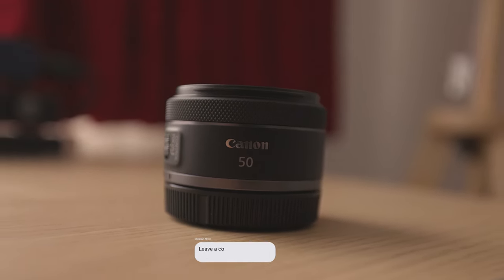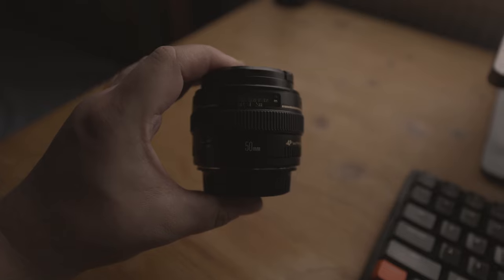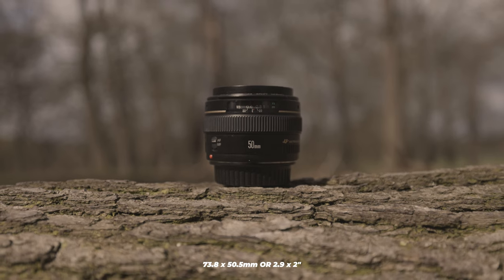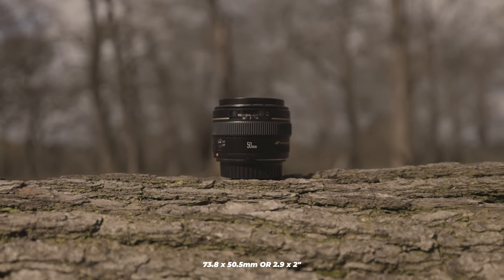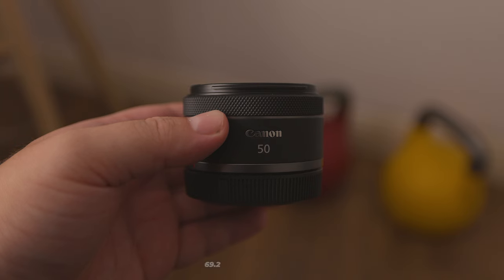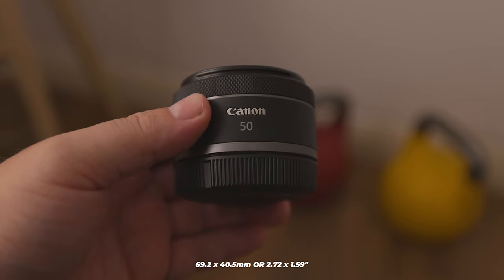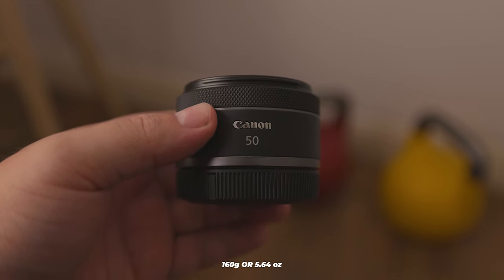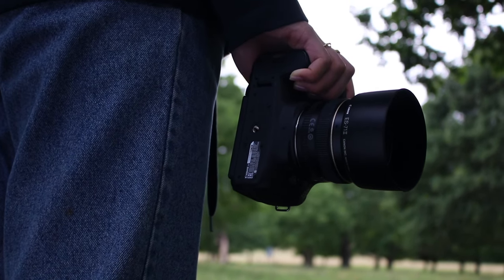Let's discuss portability. The Canon EF 50mm f1.4 lens measures 73.8 by 50.5mm (2.9 by 2 inches) and weighs 290g (10.23 ounces). Meanwhile, the Canon RF 50mm f1.8 lens measures 69.2 by 40.5mm (2.72 by 1.59 inches) and weighs 160g (5.64 ounces). Both lenses are similar in size, but the EF lens is notably heavier.